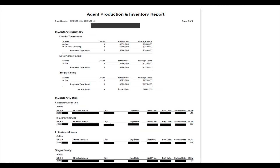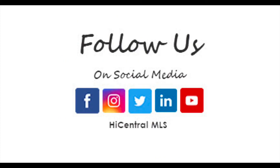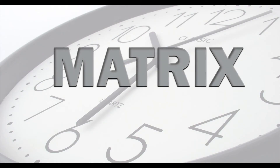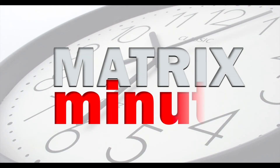On the next page, there's a list of the inventory — condos, land, single family — and also the individual addresses for each listing. And that's it. Follow us on social media, and thank you for watching the Matrix Minute.